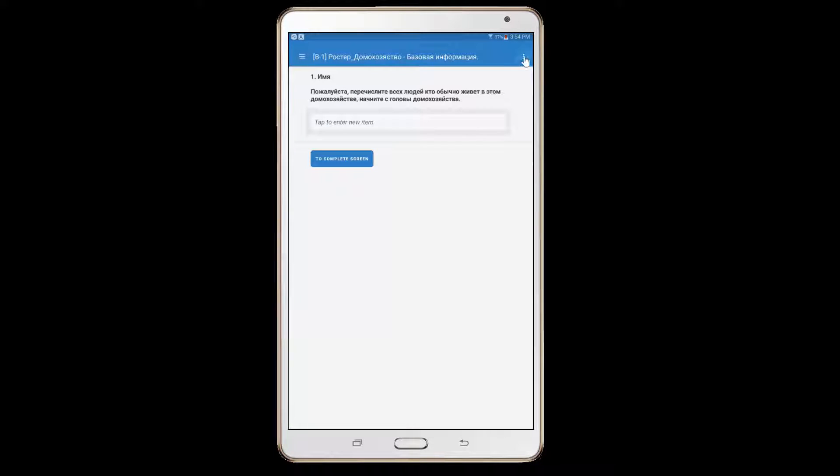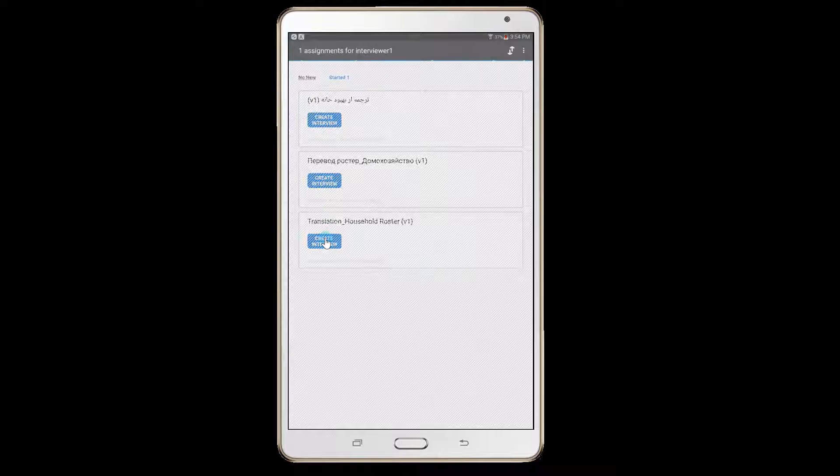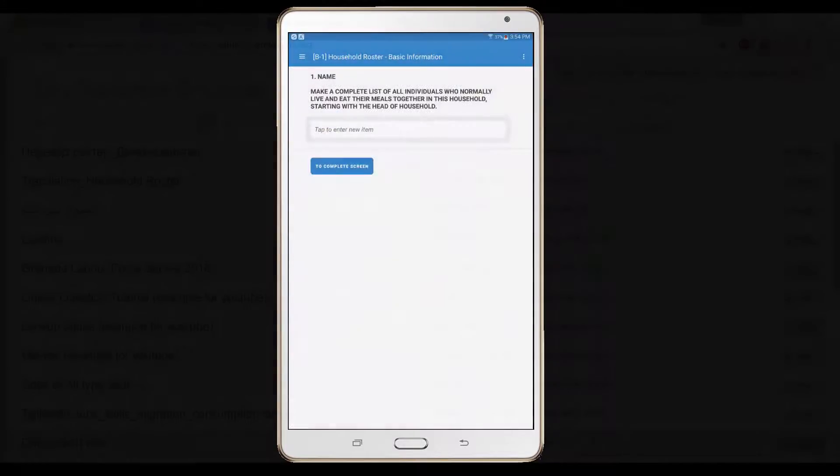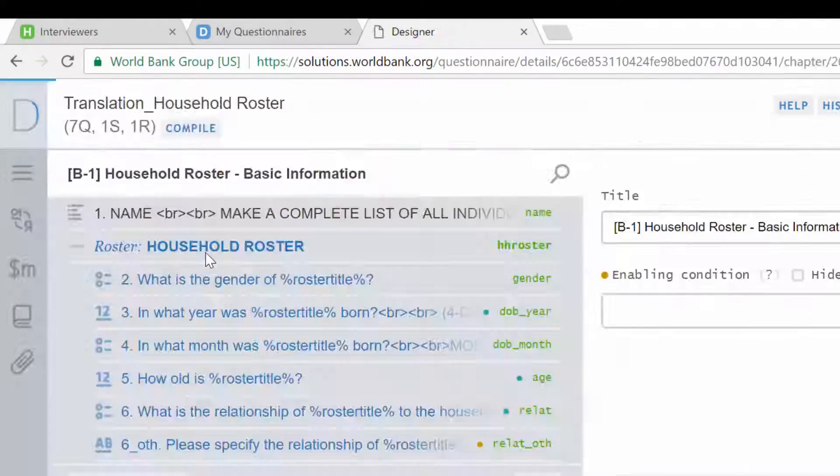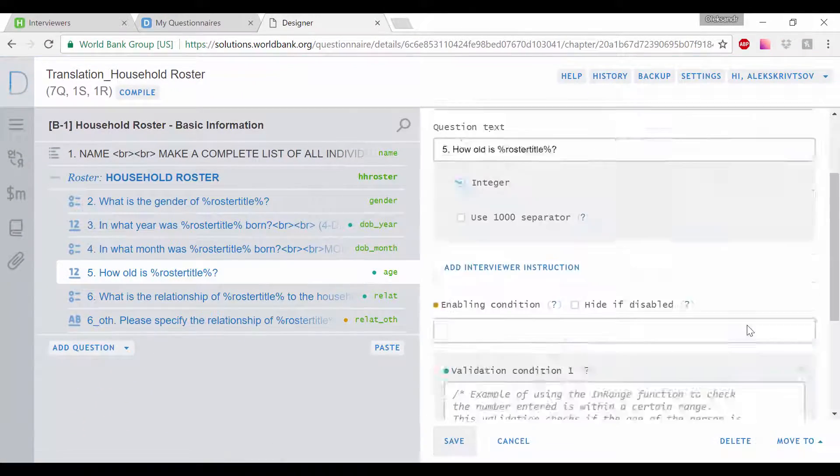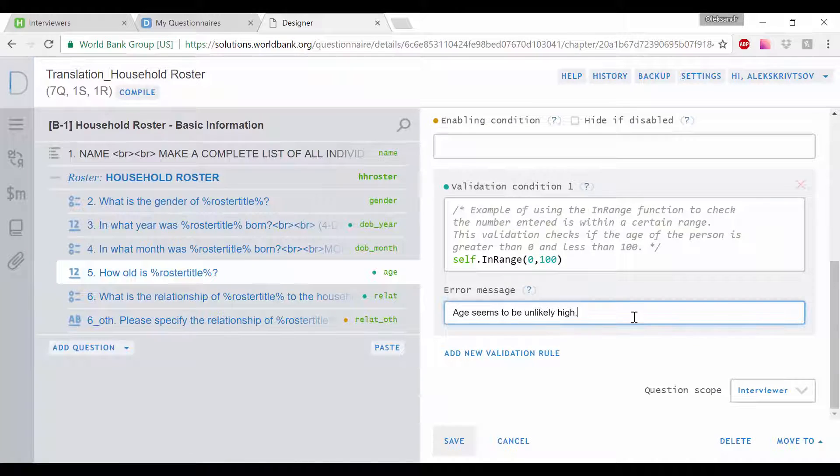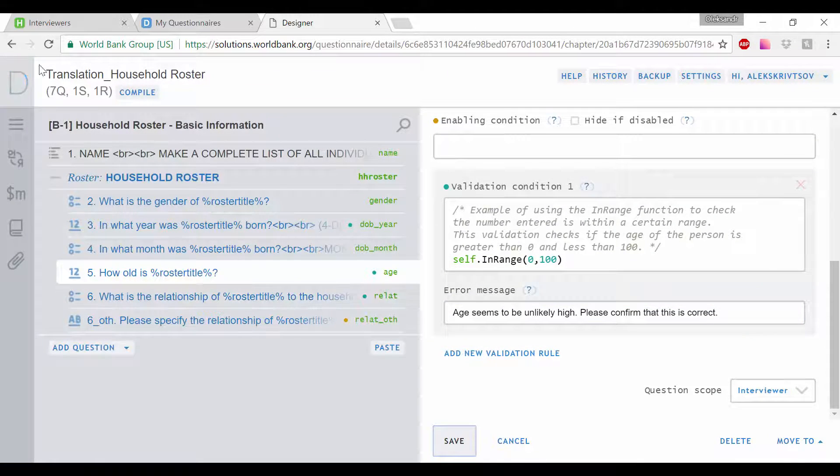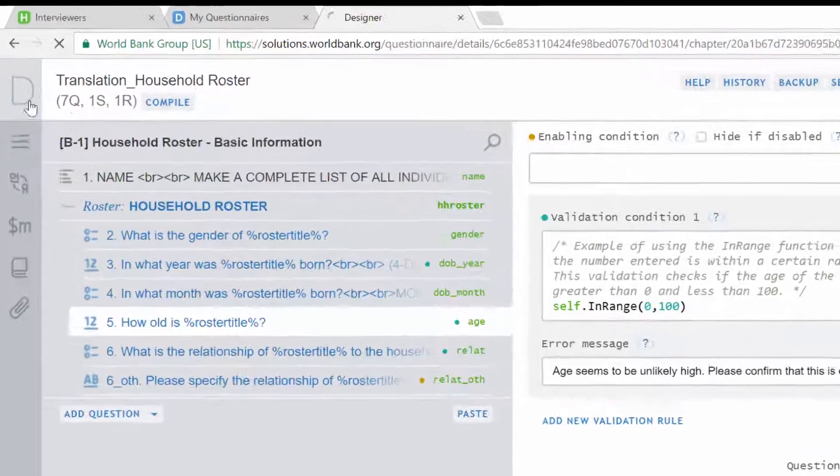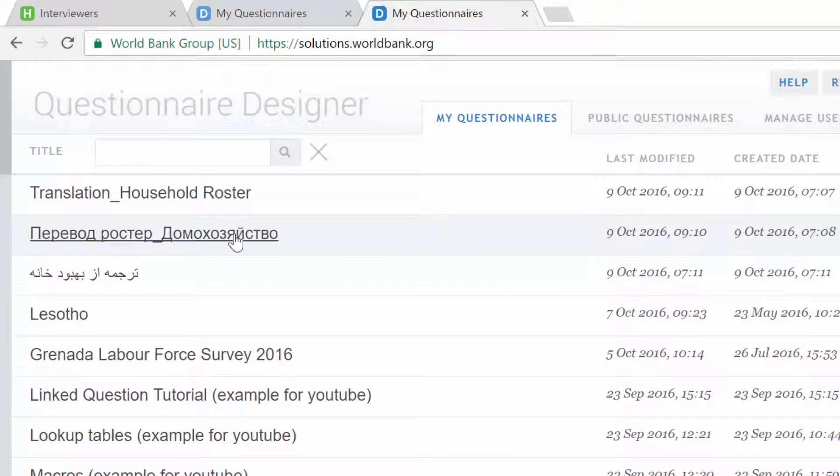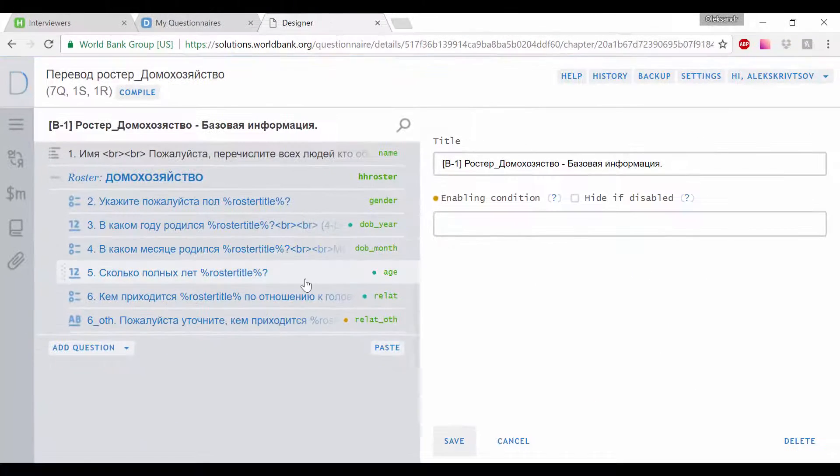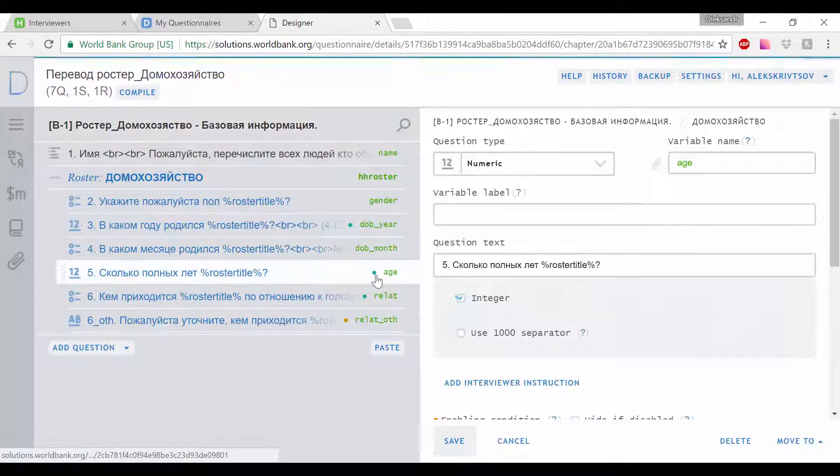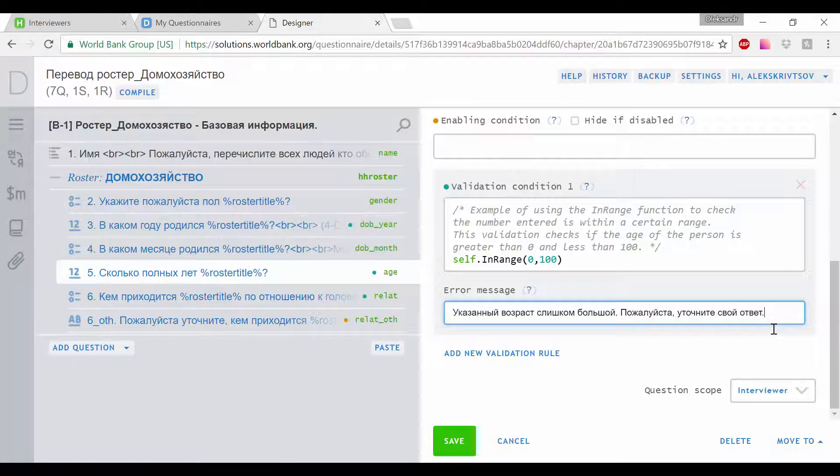However, maintaining compatibility among different versions of the questionnaire might be difficult and costly. Once a change, let's say, in a validation condition is made in one version, the corresponding changes should be made in all other versions of that questionnaire. Often, some changes are lost for some languages and questionnaires become incompatible.